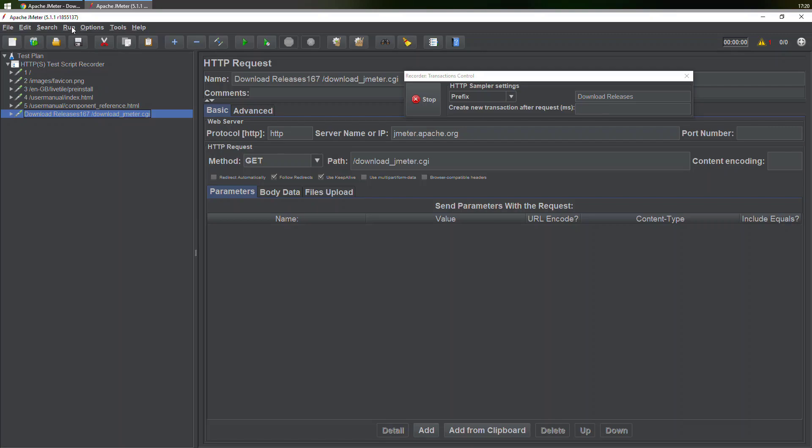What if you would want to record HTTPS websites? You can watch the next video regarding that. We have discussed in detail how we can record that. Thank you.